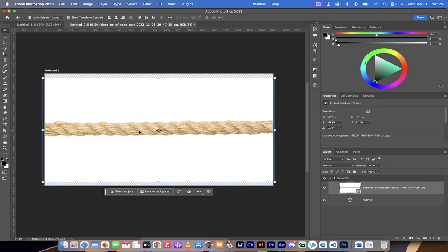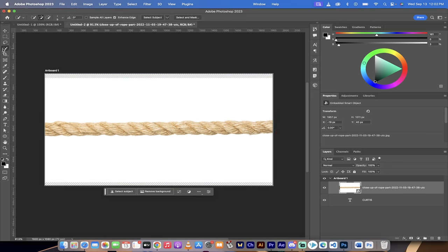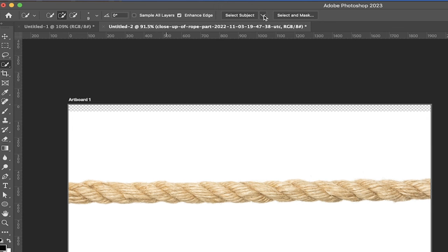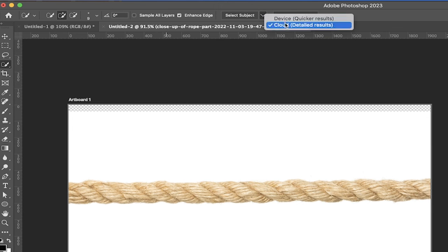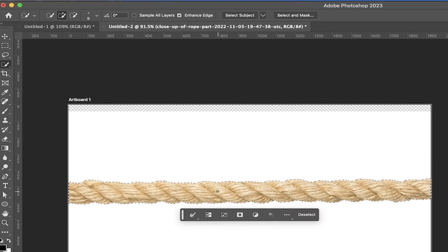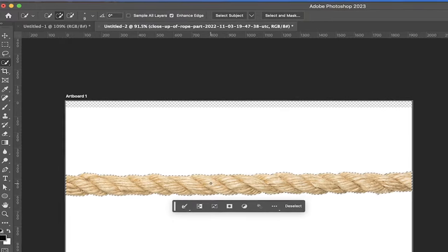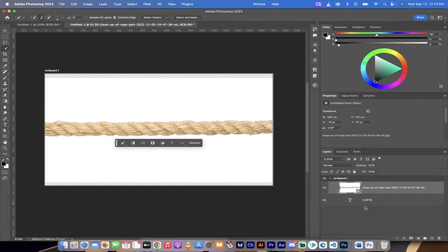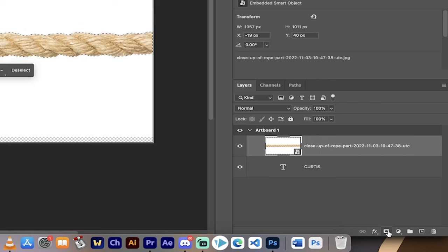Now we've got some white outside of the subject here, outside of the object. In this case what you can do now is go to your left side here, grab the quick selection tool, then go to the top under Select Subject. You should see it at the top here. You can select device or cloud. I'm gonna select cloud and then I'm just gonna simply click select subject, and this will do an excellent job selecting the subject or the object that we're working with.